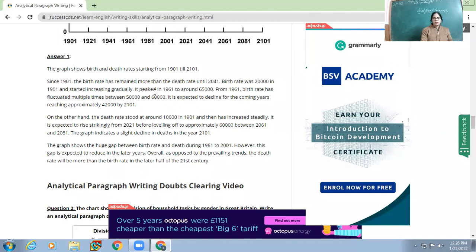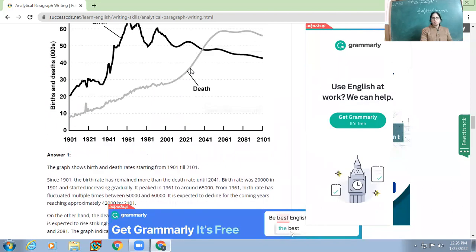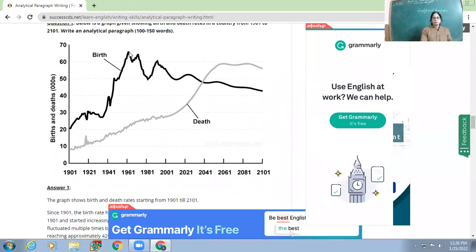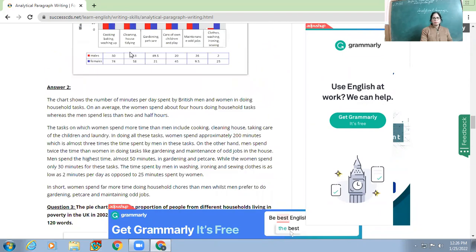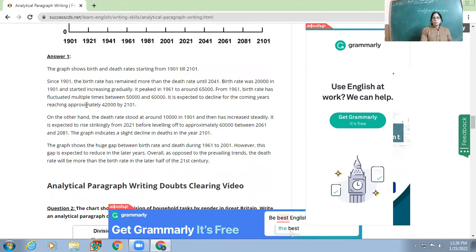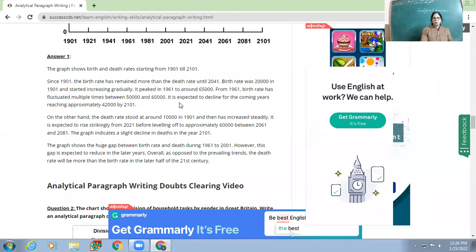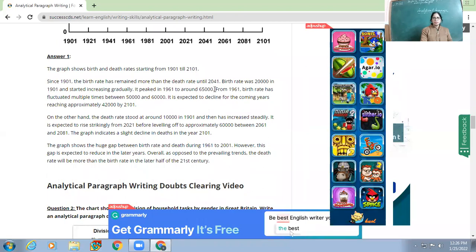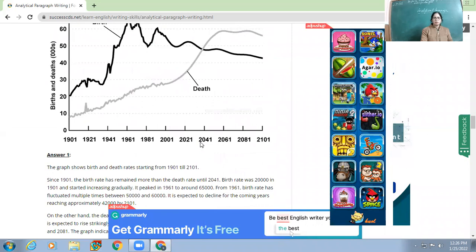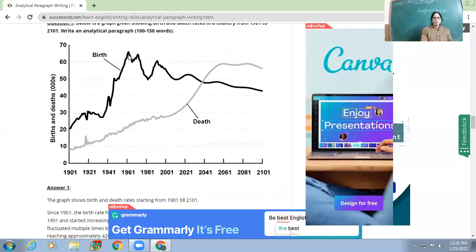The birth rate started increasing gradually and peaked in 1961 — meaning the highest point of the birth rate was in 1961. From 1961 onwards, the birth rate fluctuated multiple times between 50,000 and 60,000. Fluctuation means coming up and going down, so the line is not flat — it keeps going up and down from 1961.